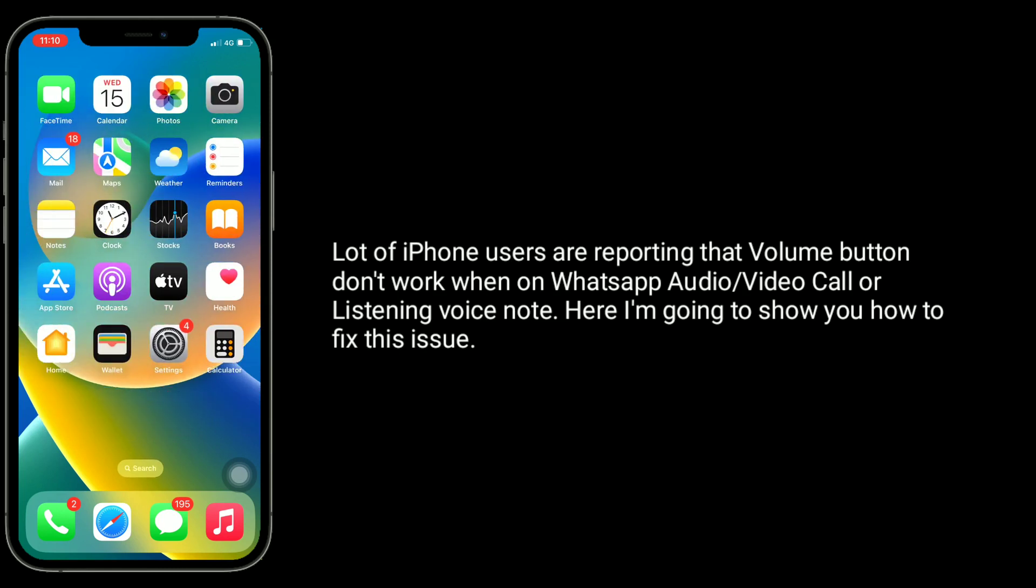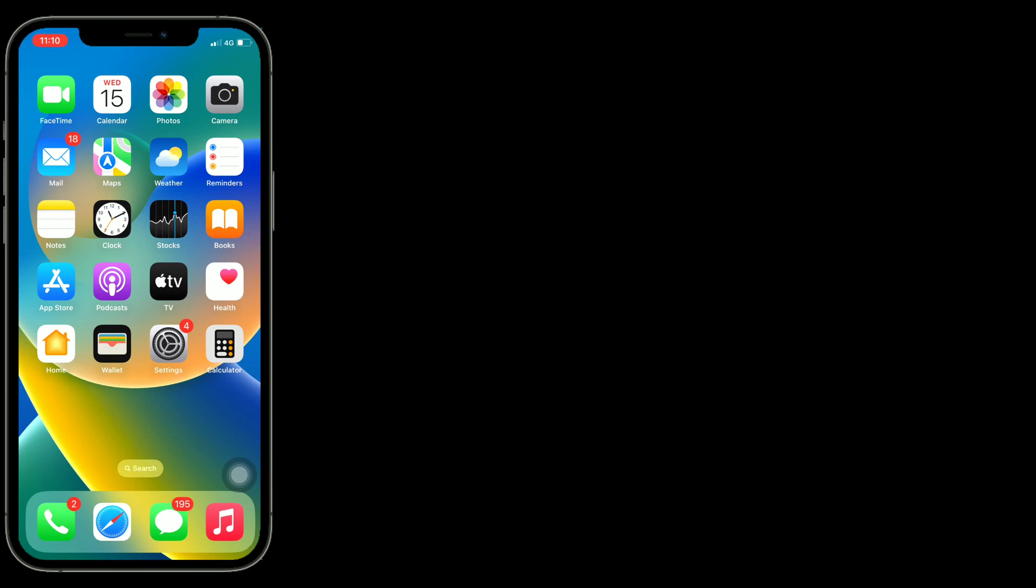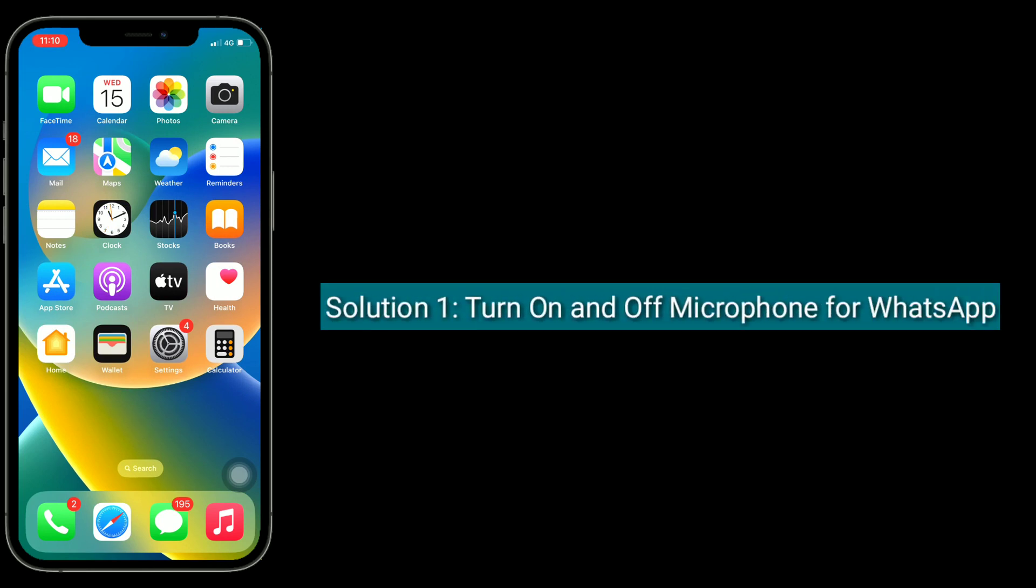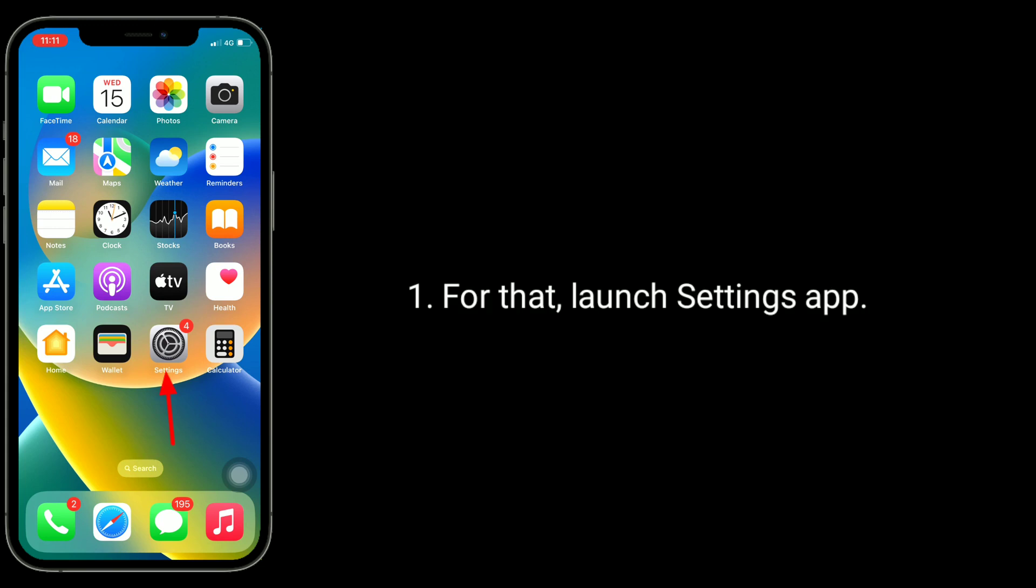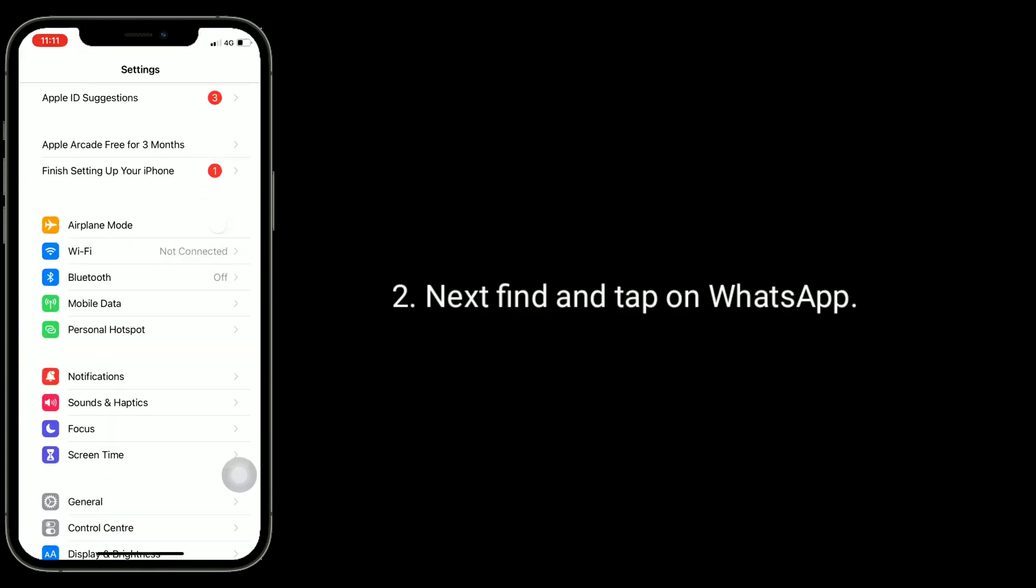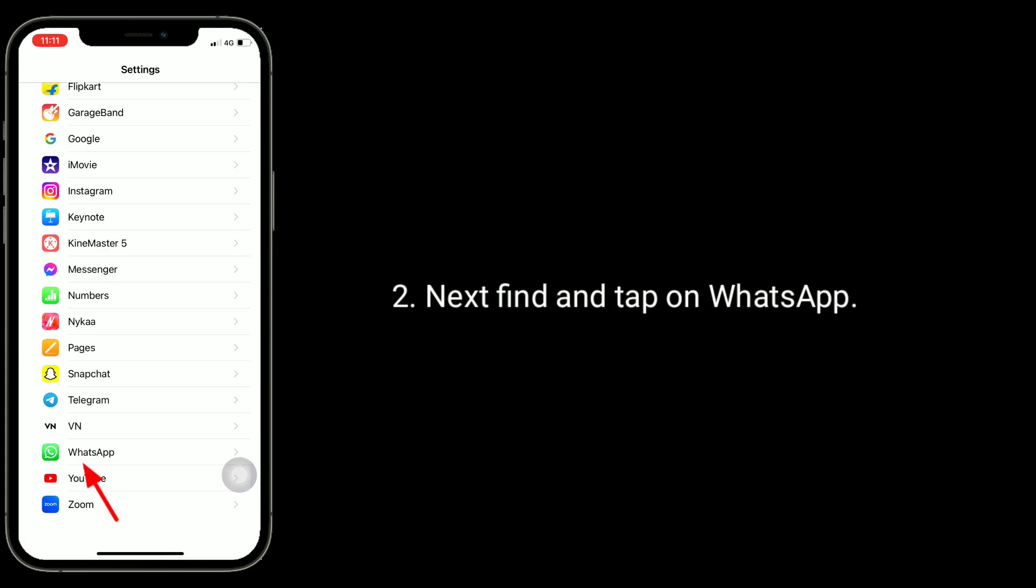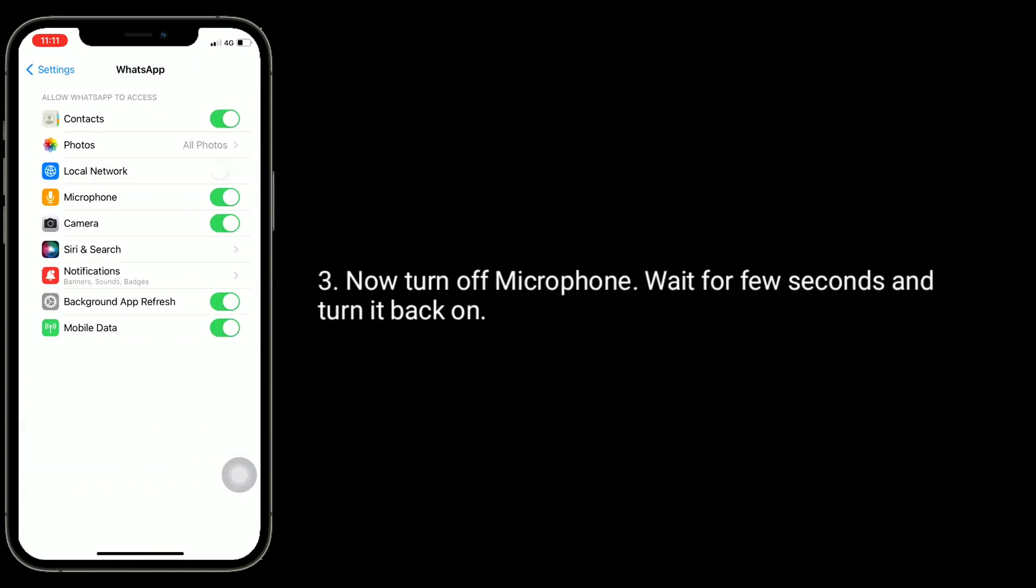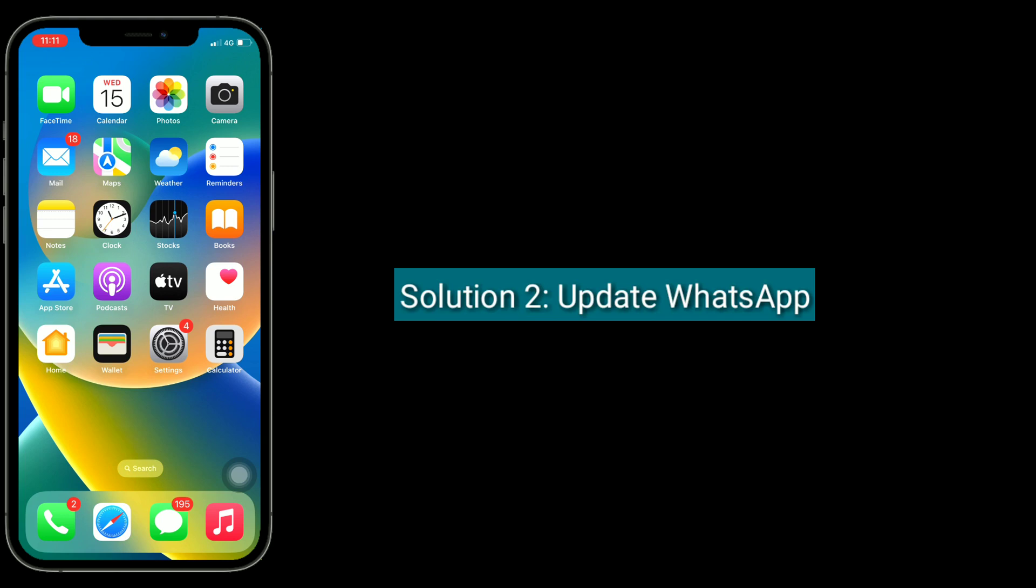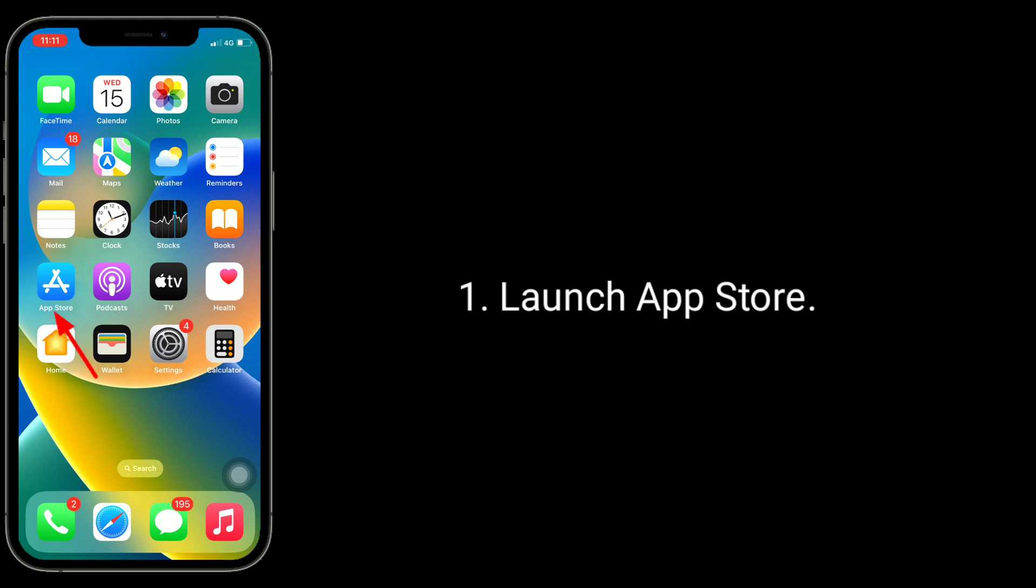Solution one is to turn on and off the microphone for WhatsApp. For that, launch the Settings app, next find and tap on WhatsApp. Now turn off microphone, wait for a few seconds, and turn it back on.